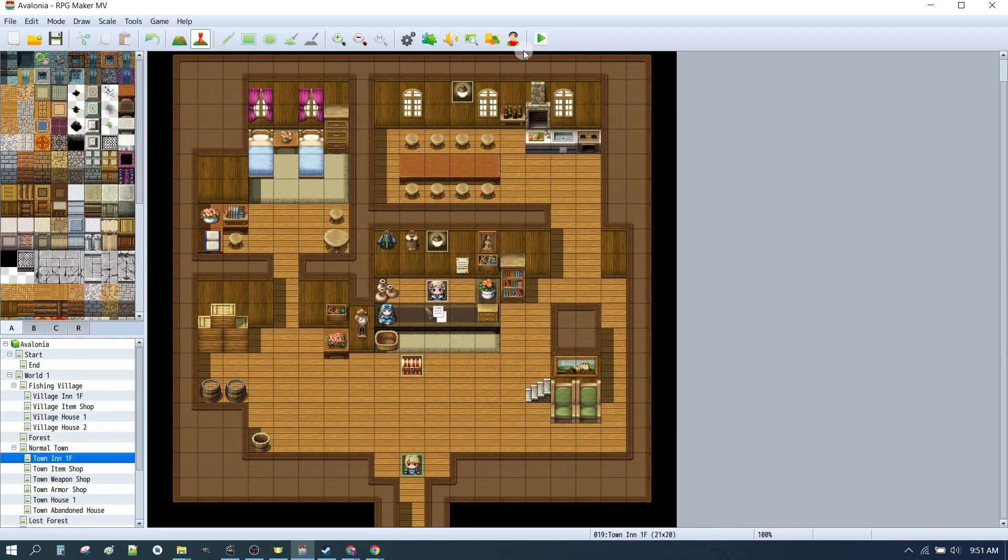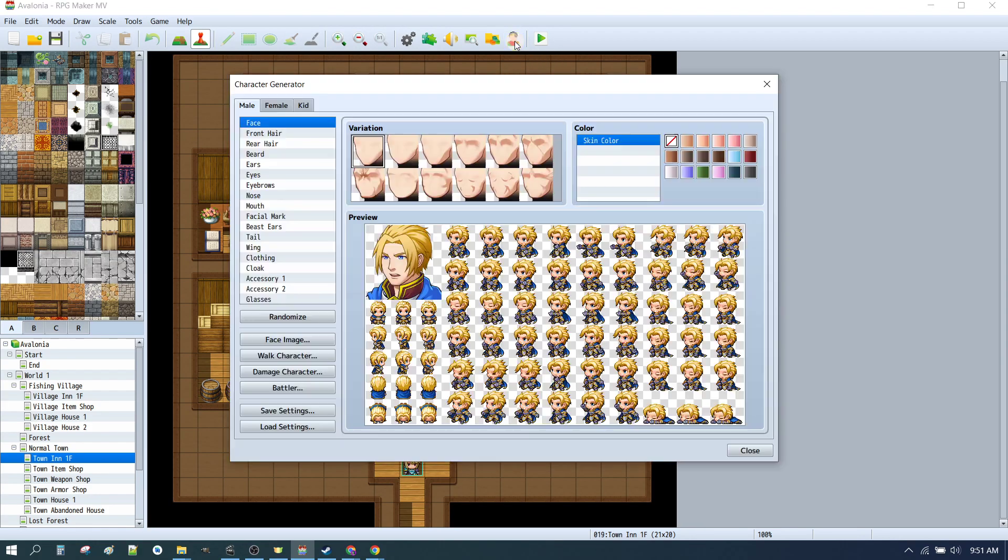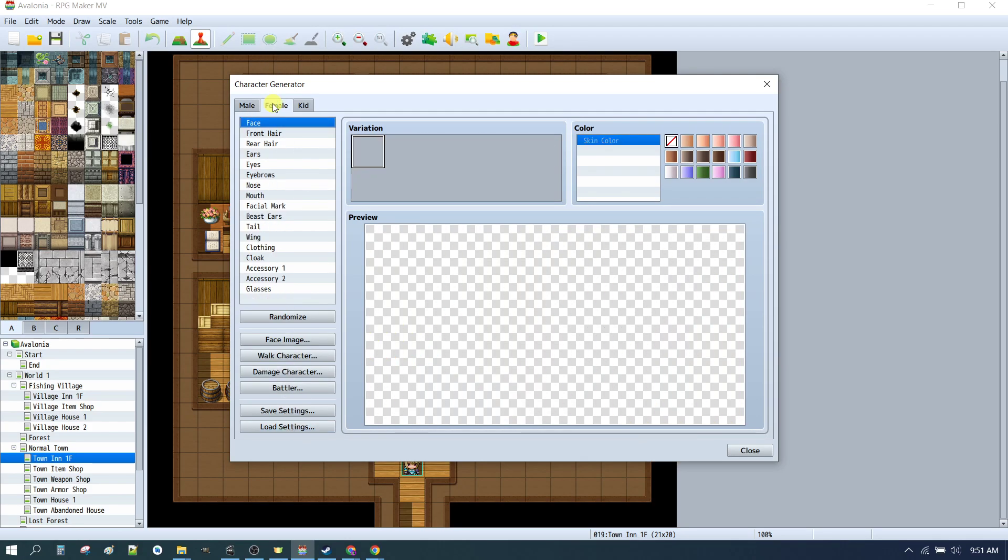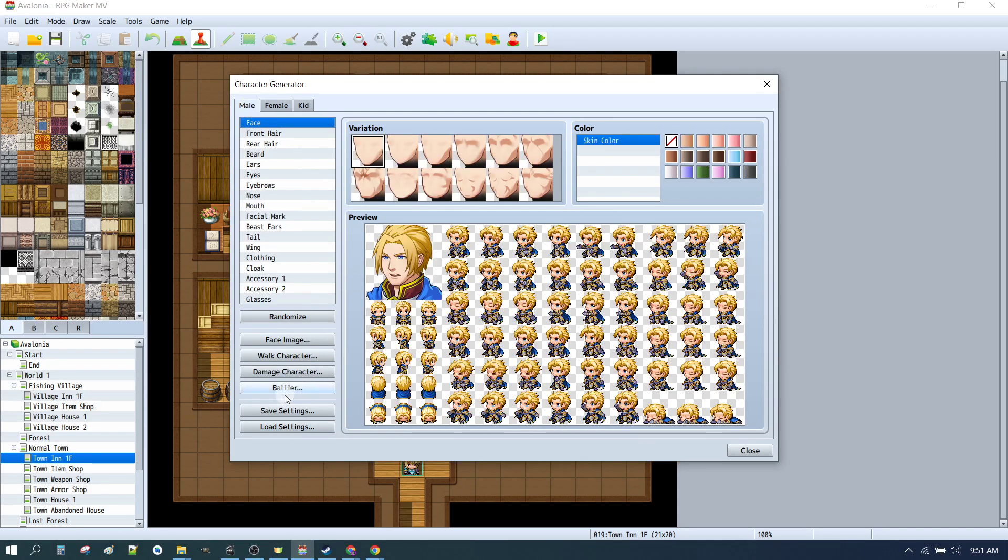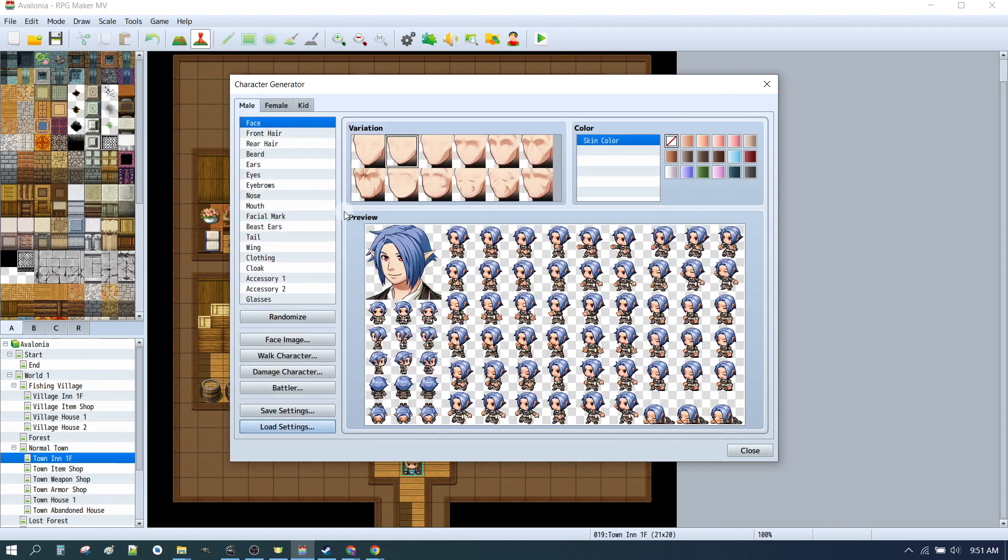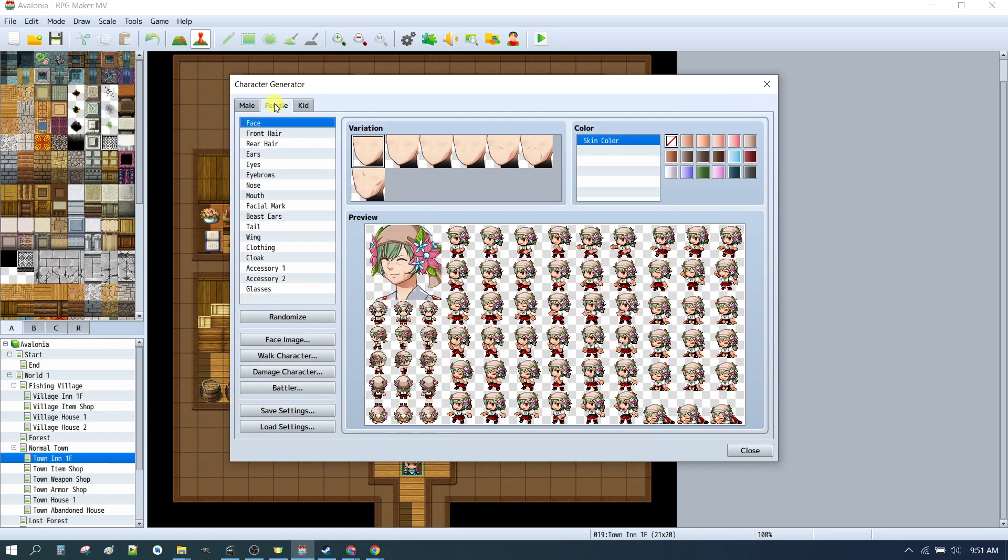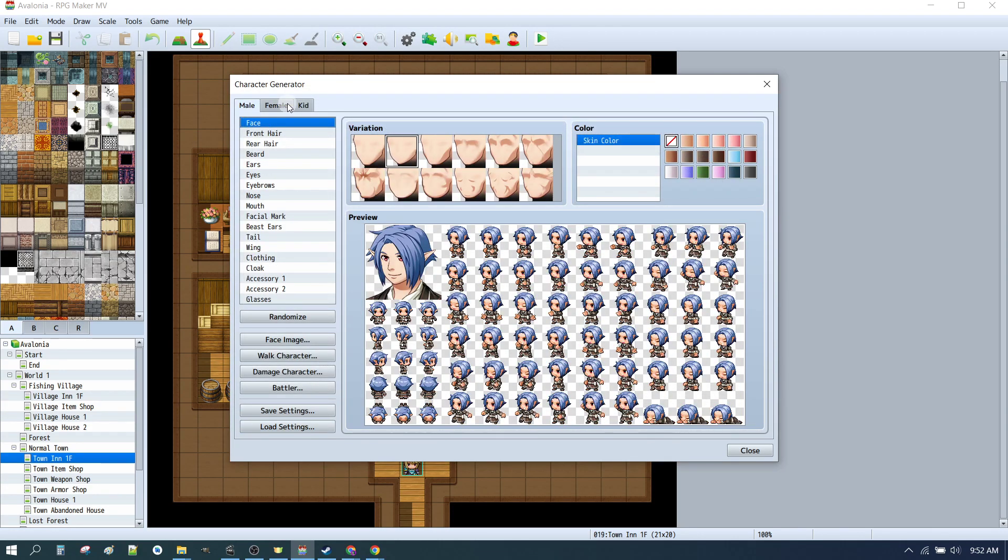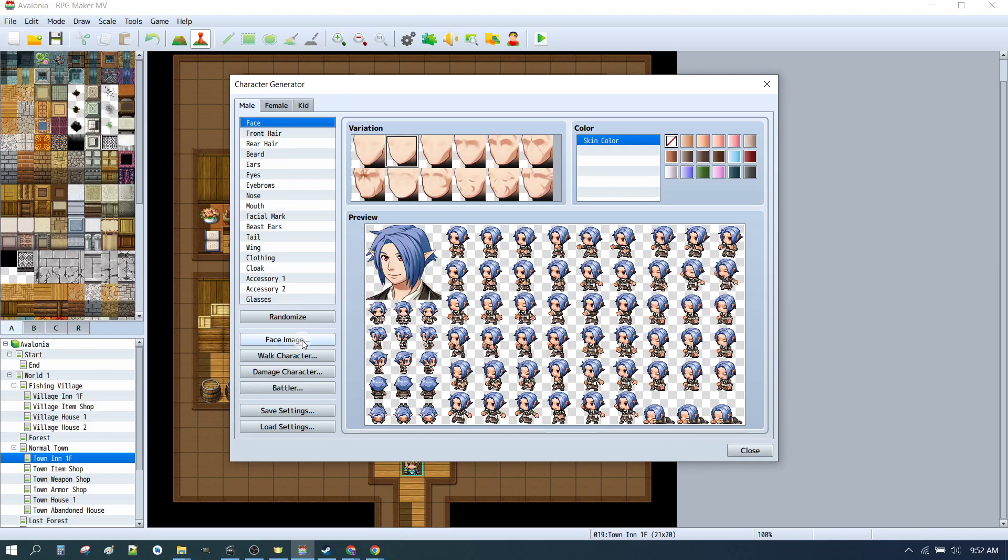And if you do that then when you click character generator, you'll notice that these are just the defaults. Hit load settings. Open. And there's our male. And there's our female.